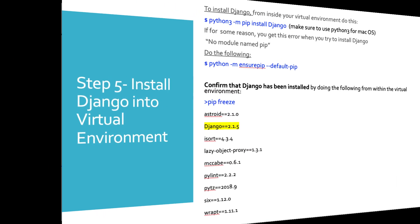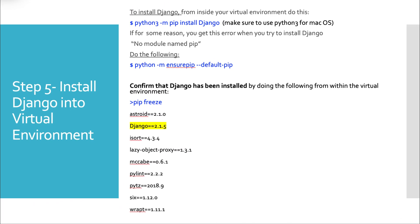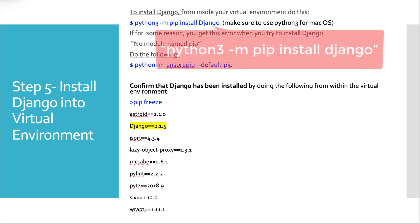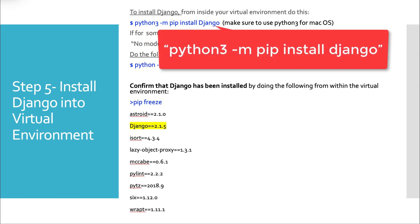Having already installed our virtual environment, now we have to install our guest of honor, Django. So that's simple. From inside our virtual environment at the command line, we want Python 3 minus m pip install Django. And that shouldn't be uppercase, it should be lowercase. Just like this, Python 3 minus m pip install Django.